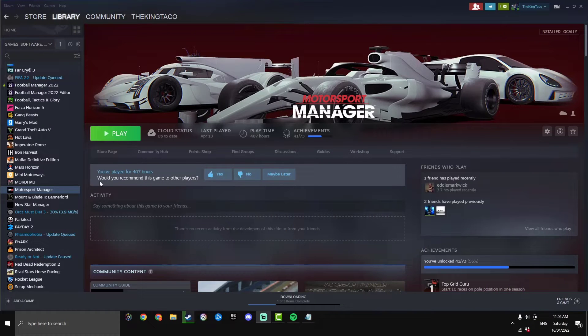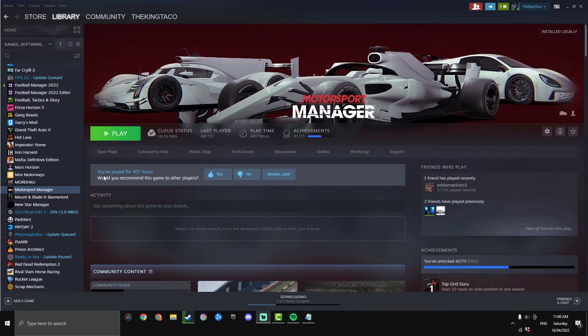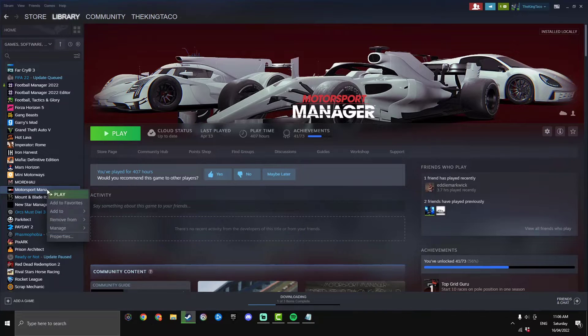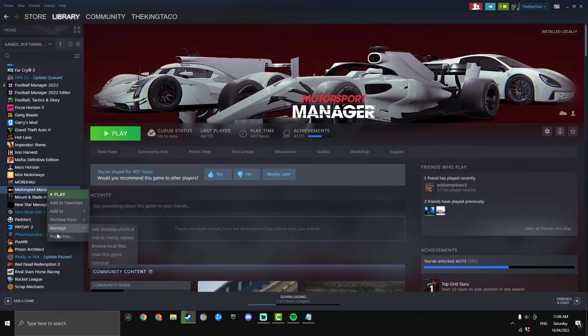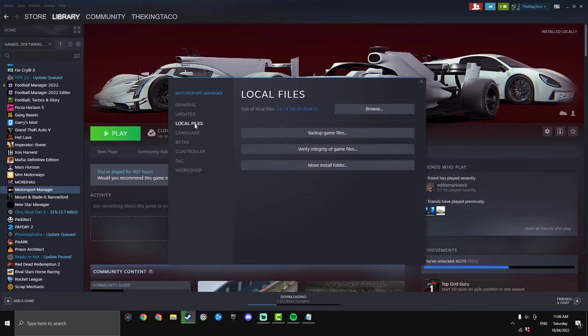This is the same step for all the different variants so everyone must do this. We want to navigate to the game folder and the mod folder. Right click on your motorsport manager, go properties and then go local files and hit browse.